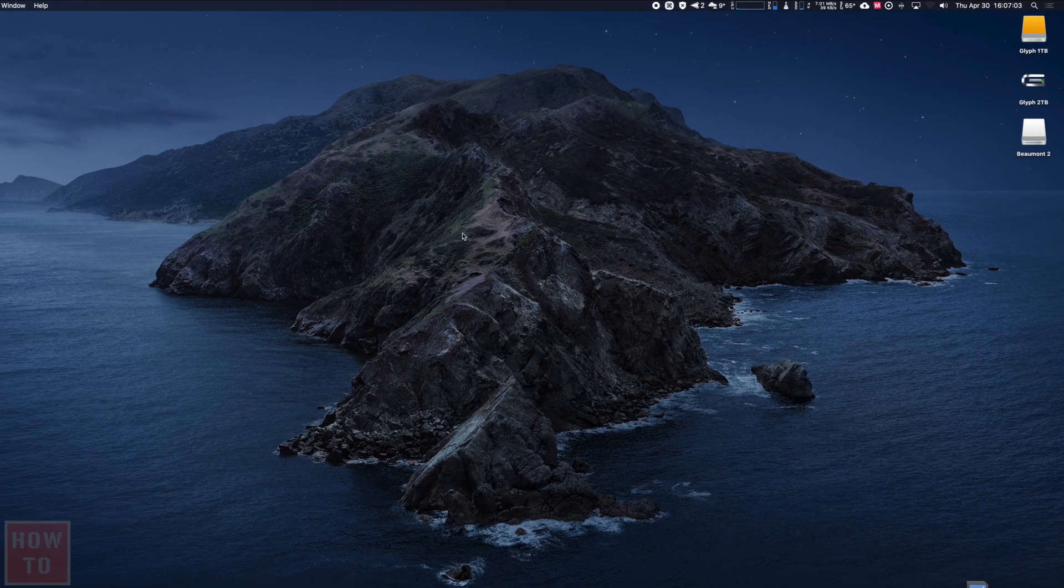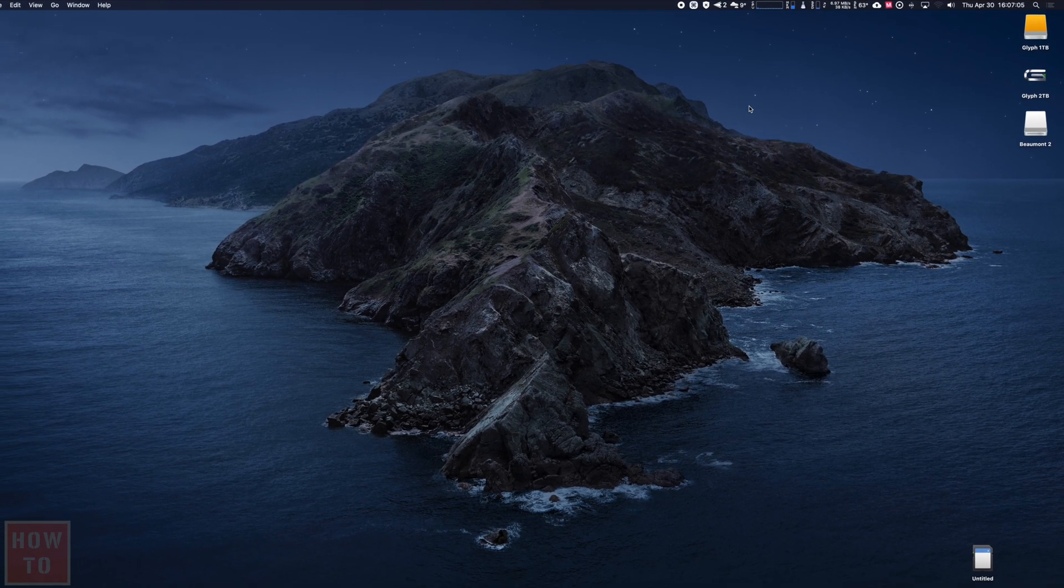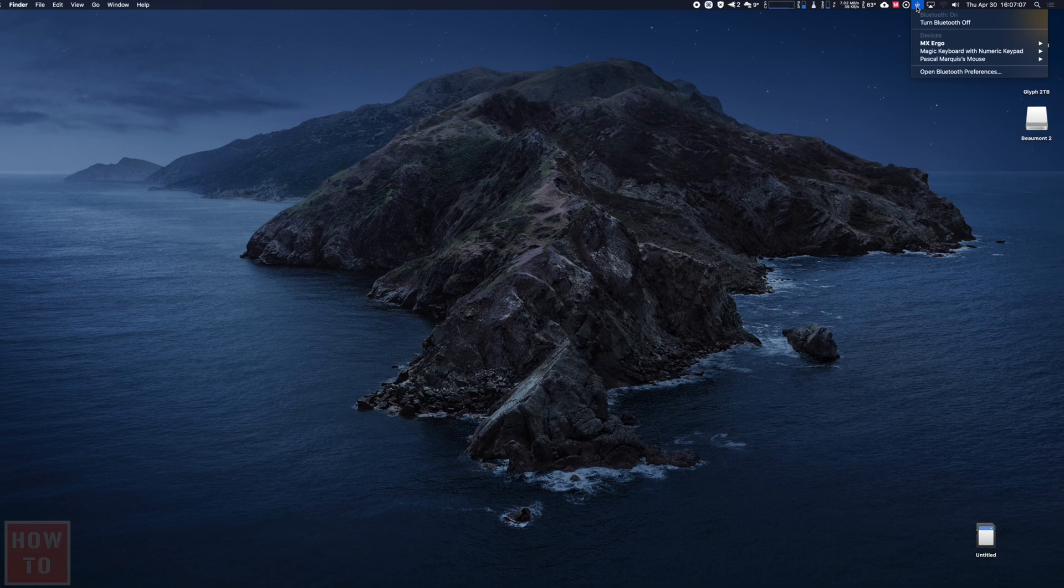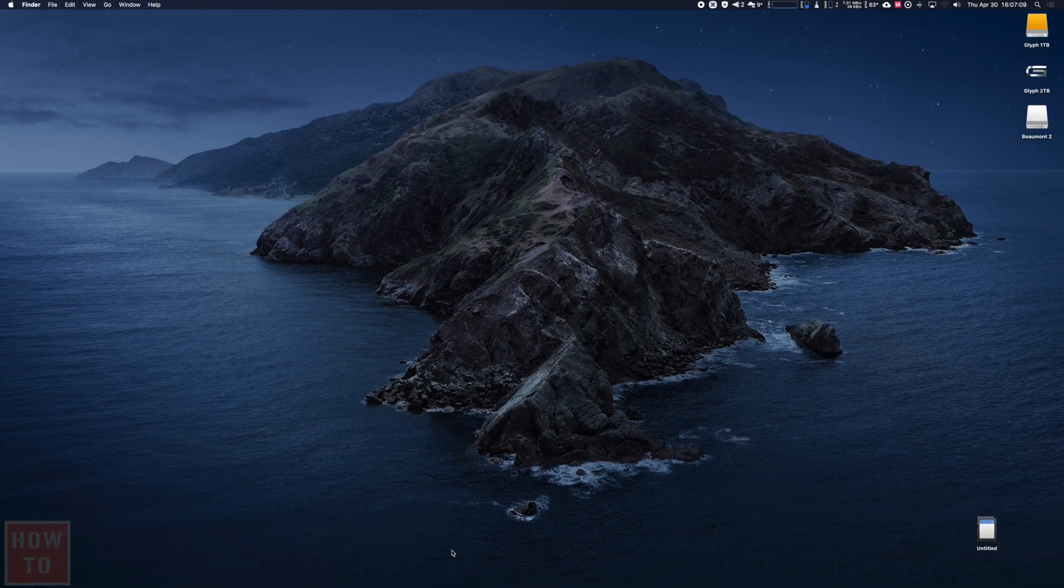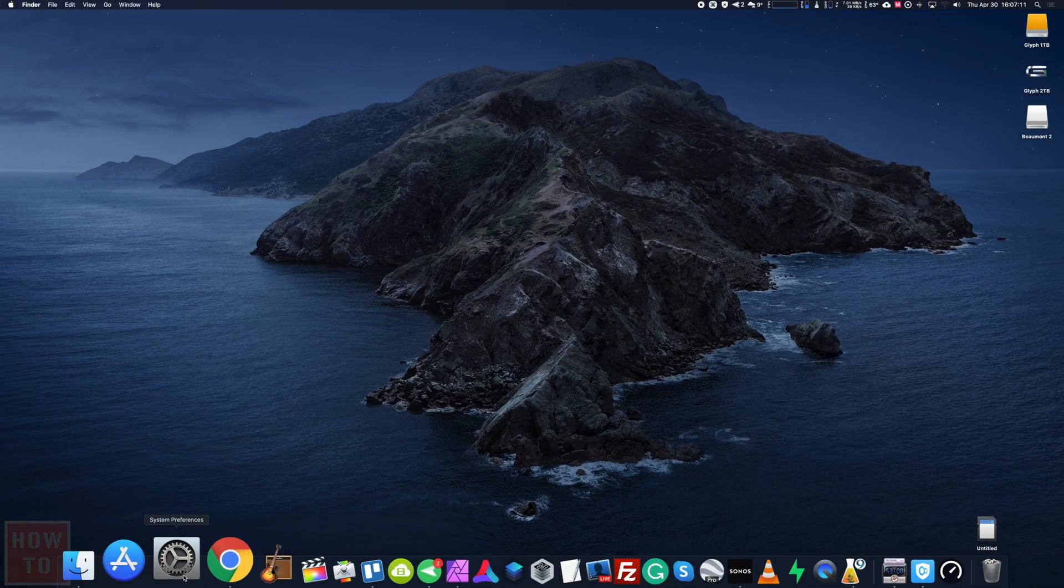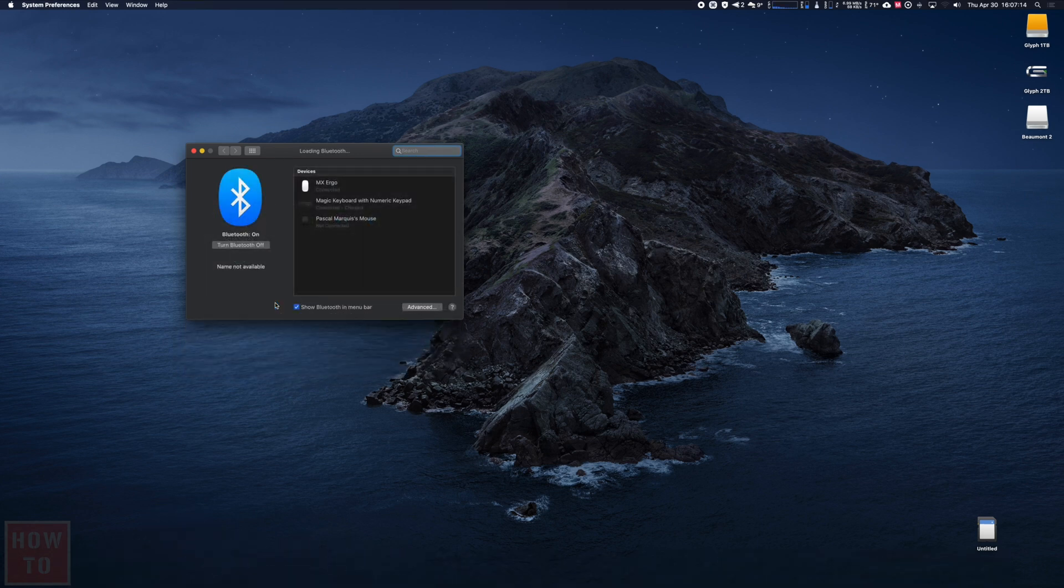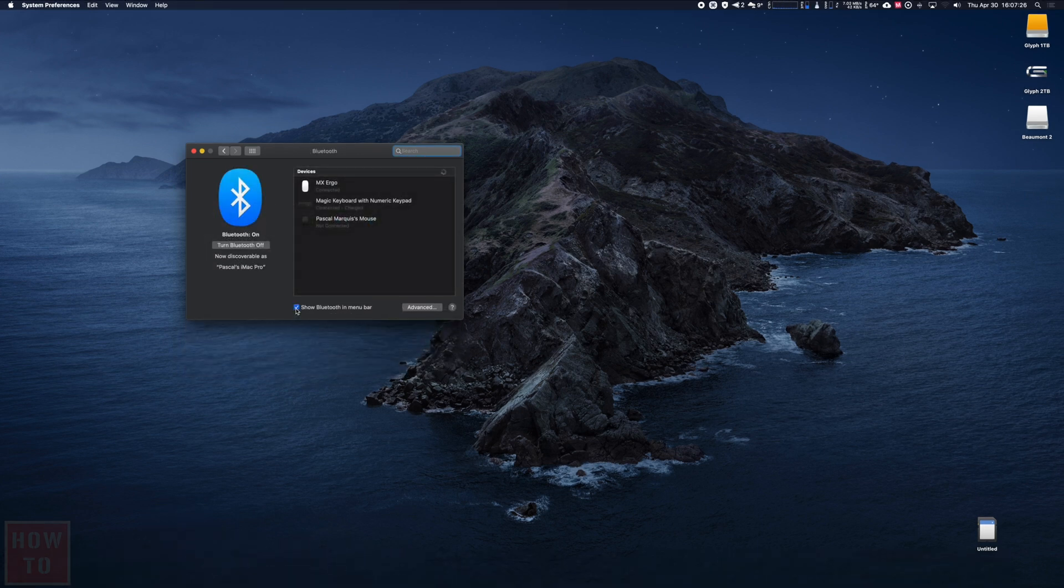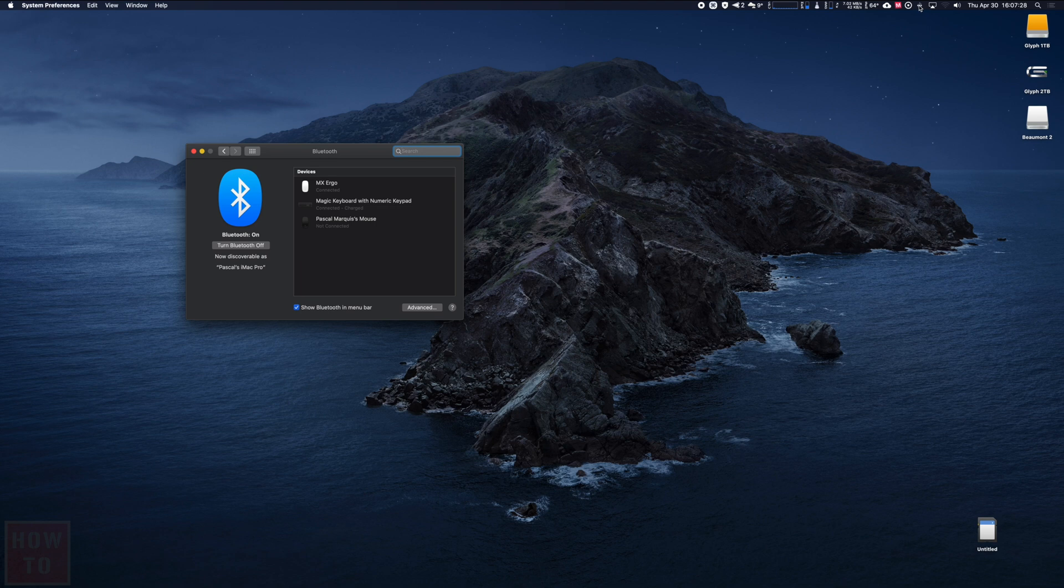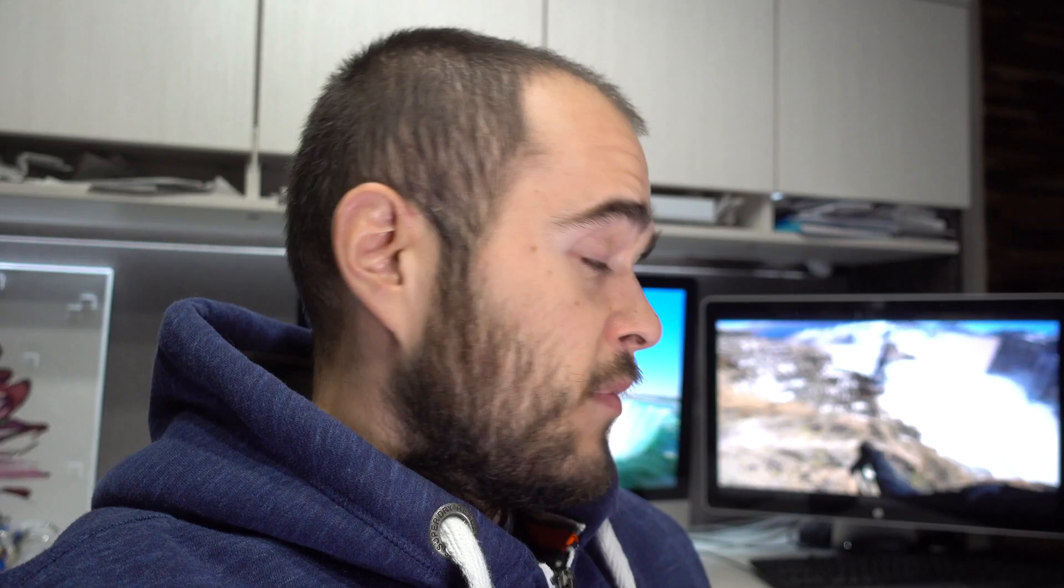Now if you don't see that Bluetooth option just right here, you will come to that System Preferences and the Bluetooth and enable that checkbox that will bring the Bluetooth option just up there.